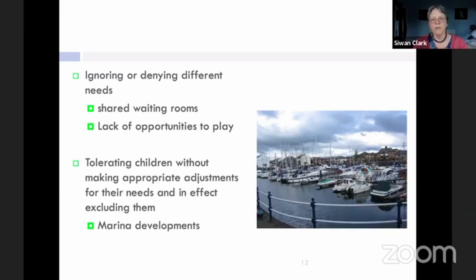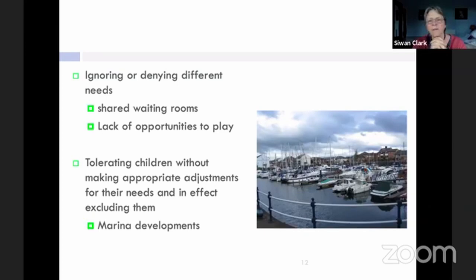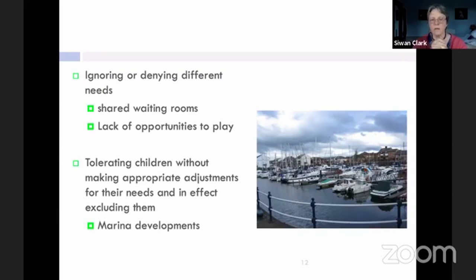Another example is tolerating children. You might say children are welcome here, but if you don't make appropriate adjustments for their needs, you effectively exclude them. This is a picture of Penarth Marina — very few families with small children choose to buy homes in this development because the barriers between the walking areas and deep water just aren't childproof. So they might as well have a notice up saying no children here.